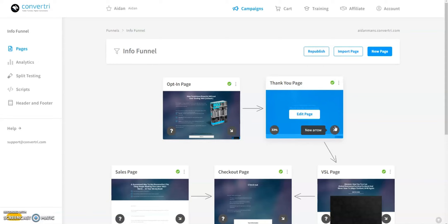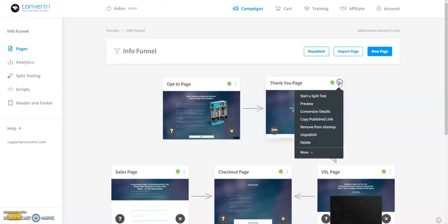Next to the page title, you'll find a three-dot menu offering various options. Start a split test initiates a split test, creating two identical page variants for modification.